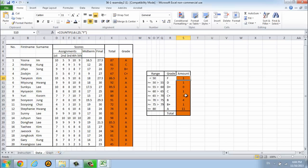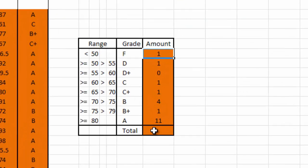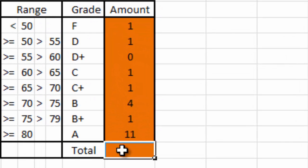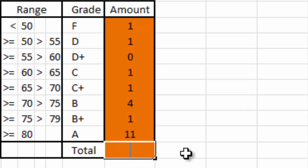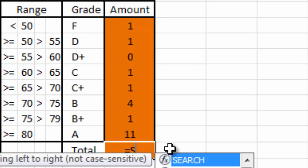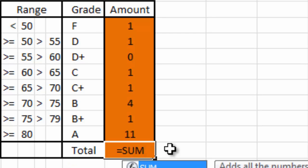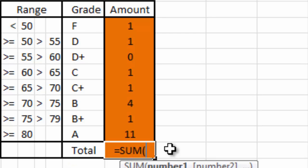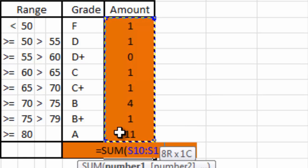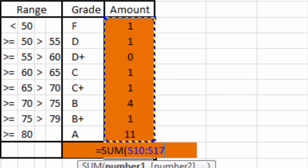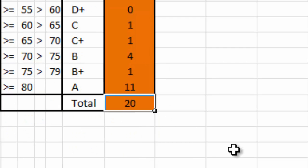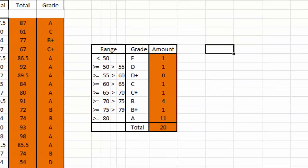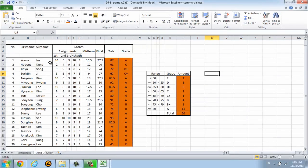This is the amount of each student that got each grade. Then we will make the total amount. We'll do the same as this cell. Equal sign, sum, open bracket, and select the cell, then press enter. The total students is 20.